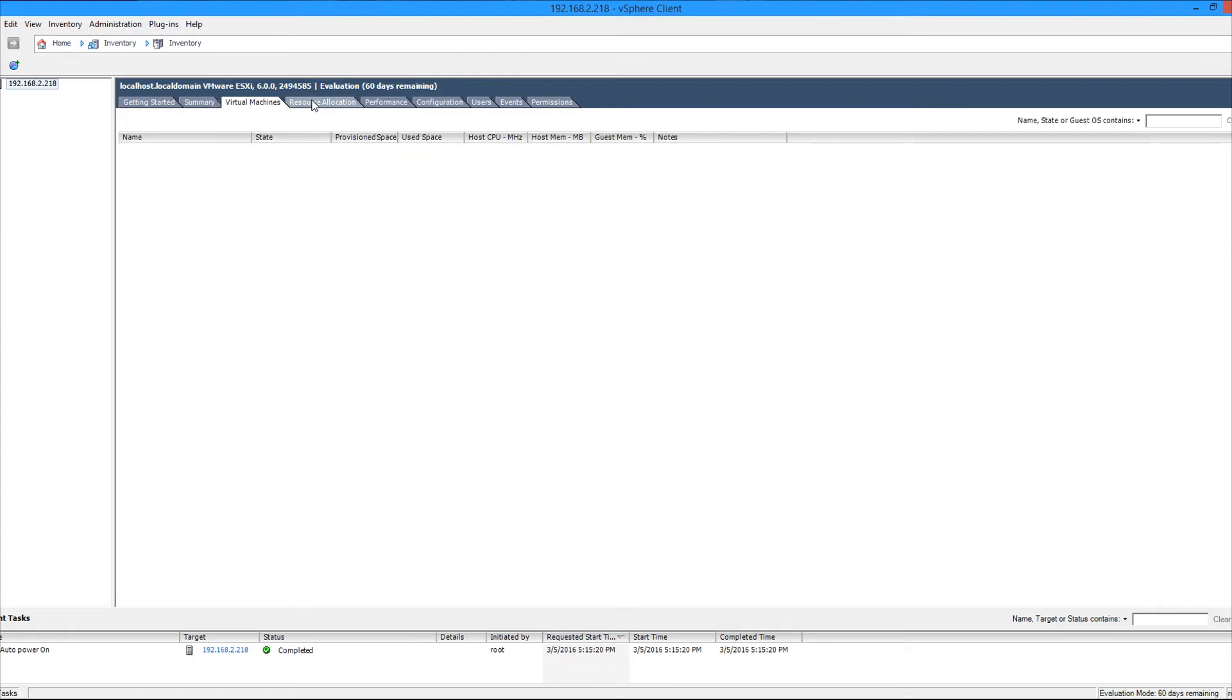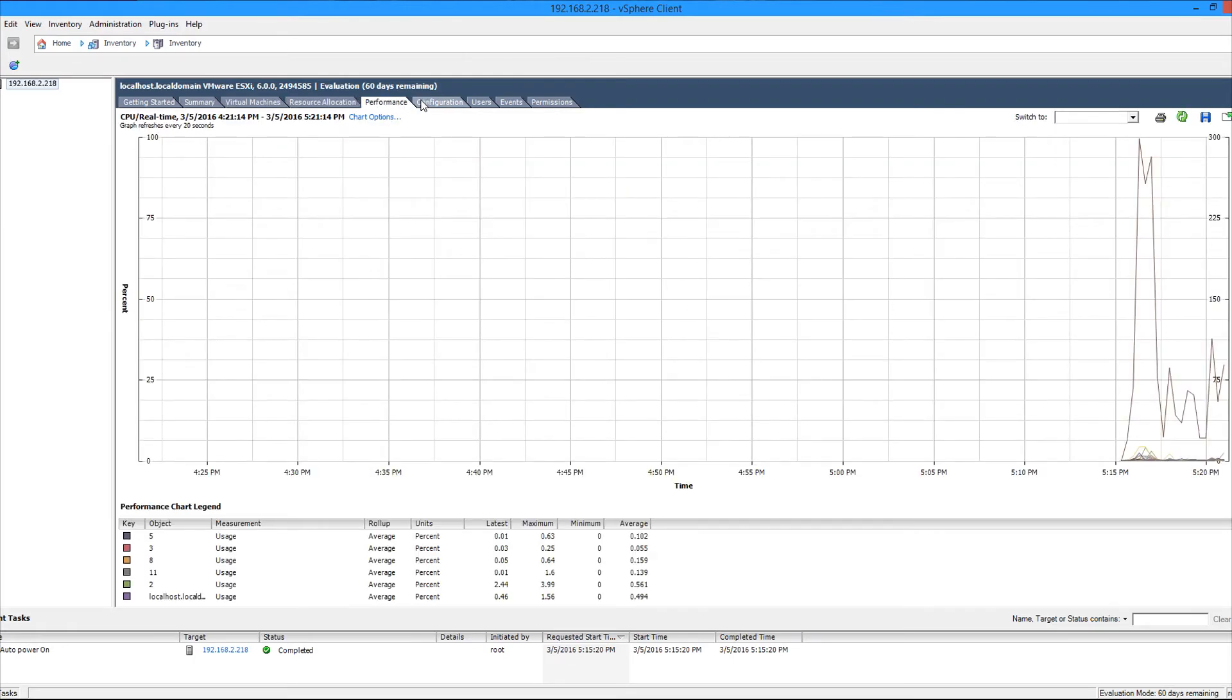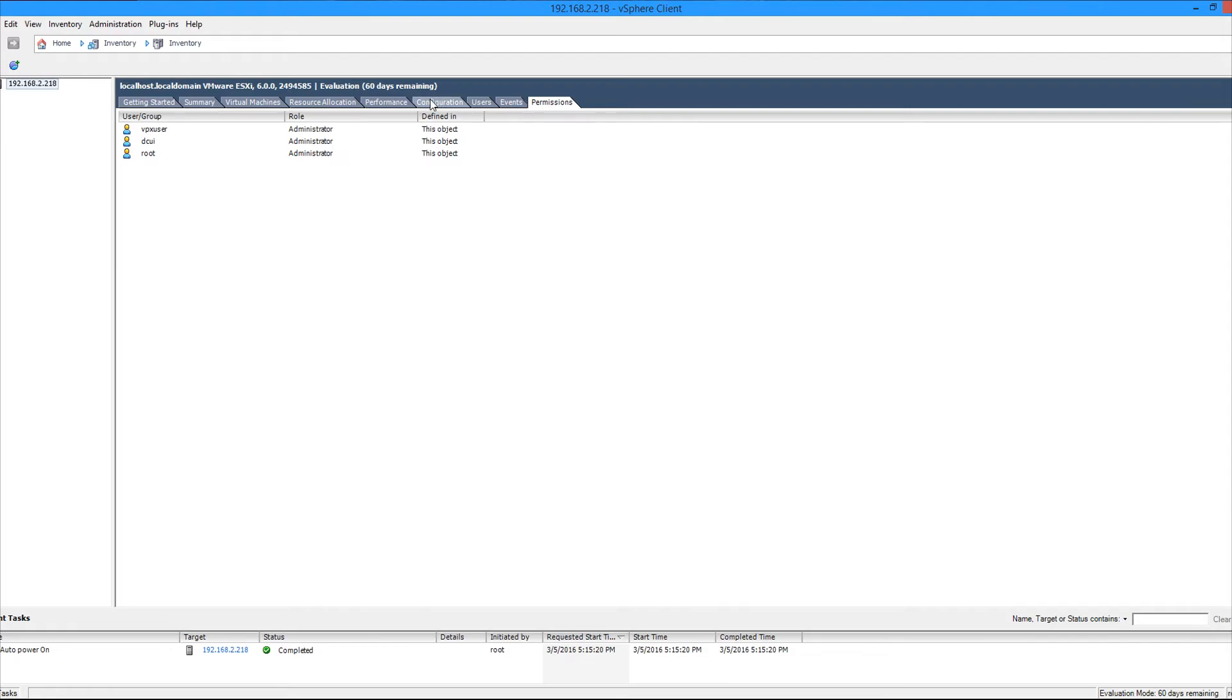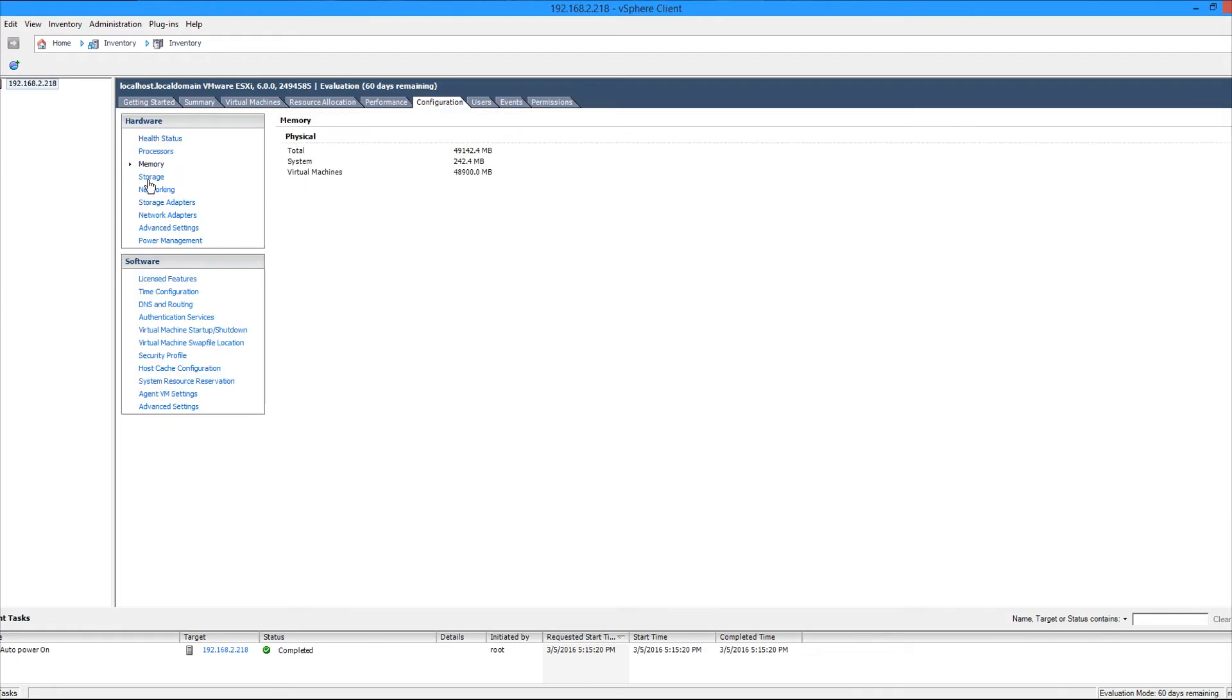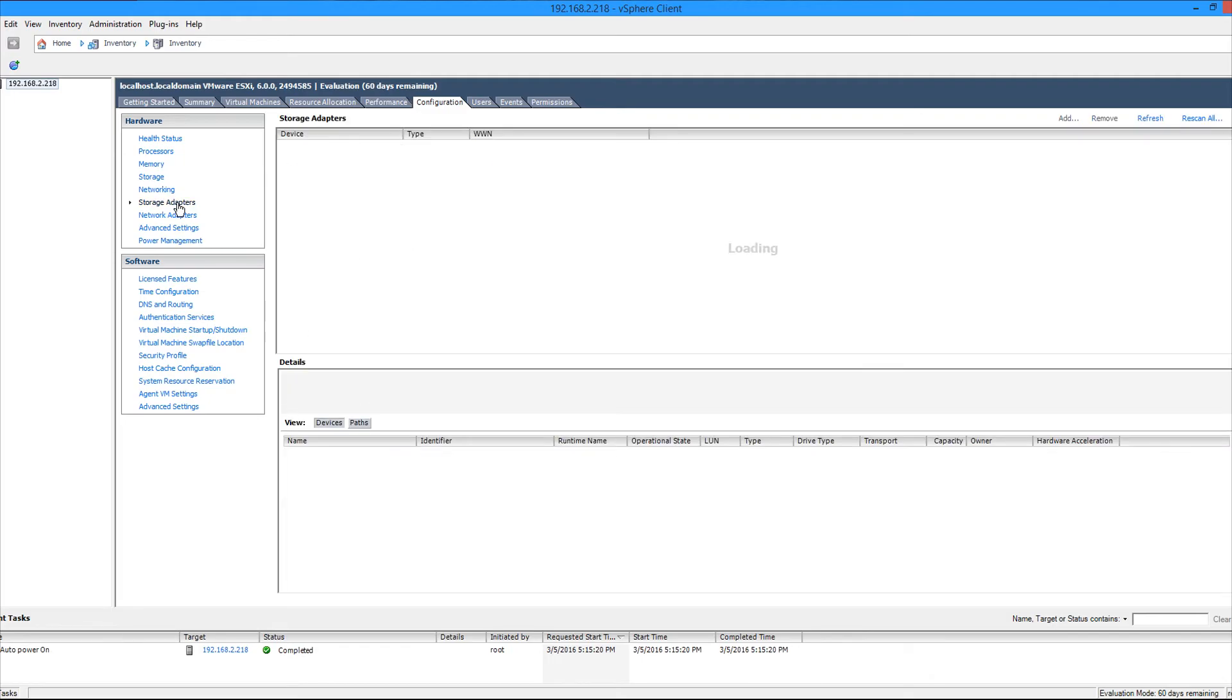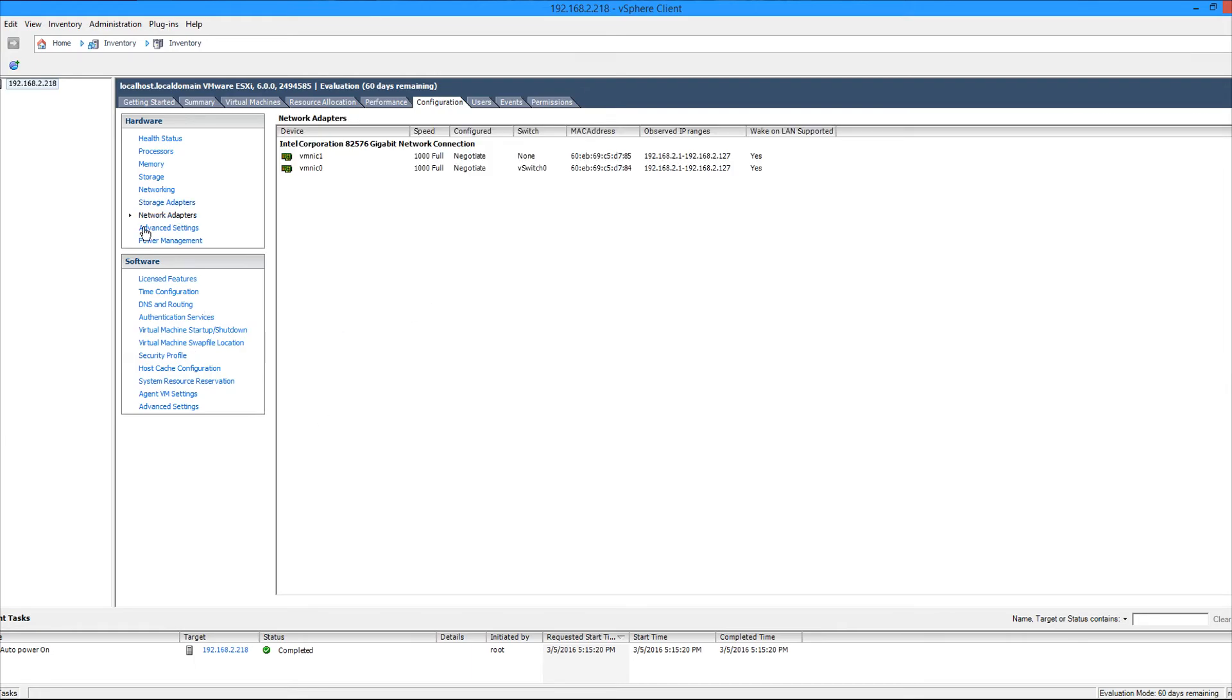And there's the virtual machines tab that would show any virtual machines that are on the server, along with resource allocation, performance tabs, configuration, user events and permissions. So this tab will probably be one of the first ones you go to. This is where you'll go to configure your storage. You can add additional data stores in here as well as see the existing ones. For the networking, you can add additional vSwitches, add additional adapters to those switches, storage adapters. You can add an iSCSI adapter, that kind of stuff. This is basically where all the configuration is going to be.